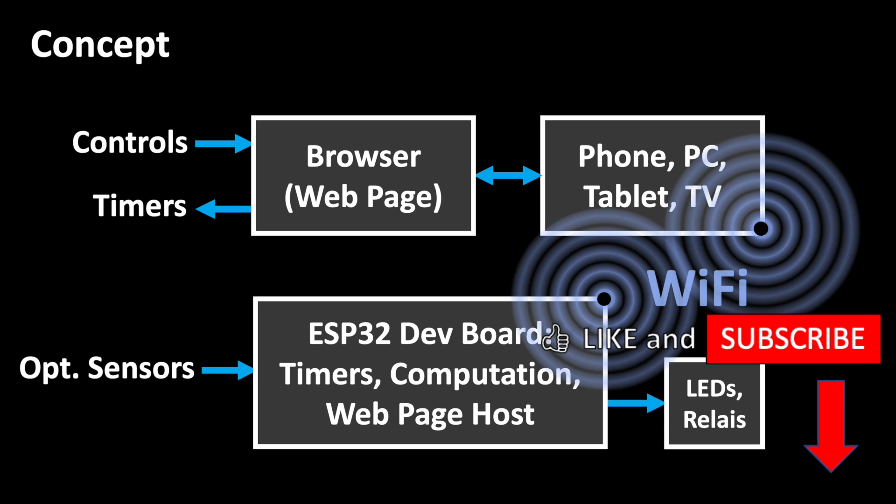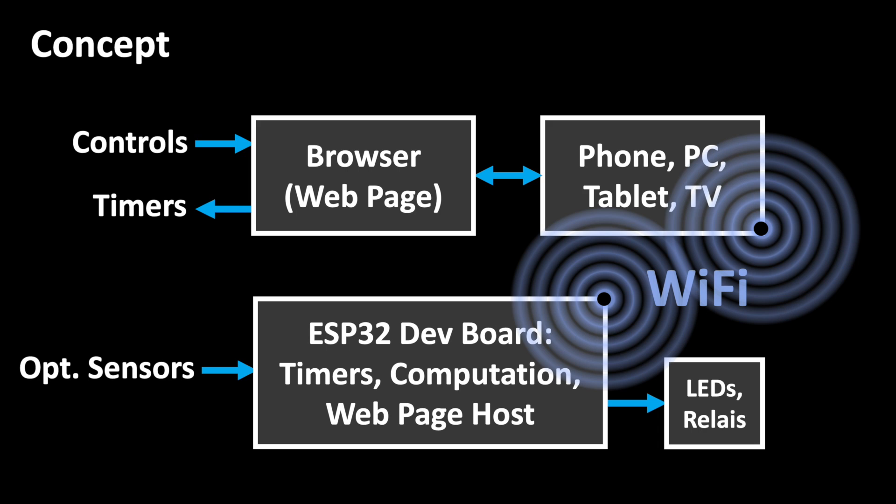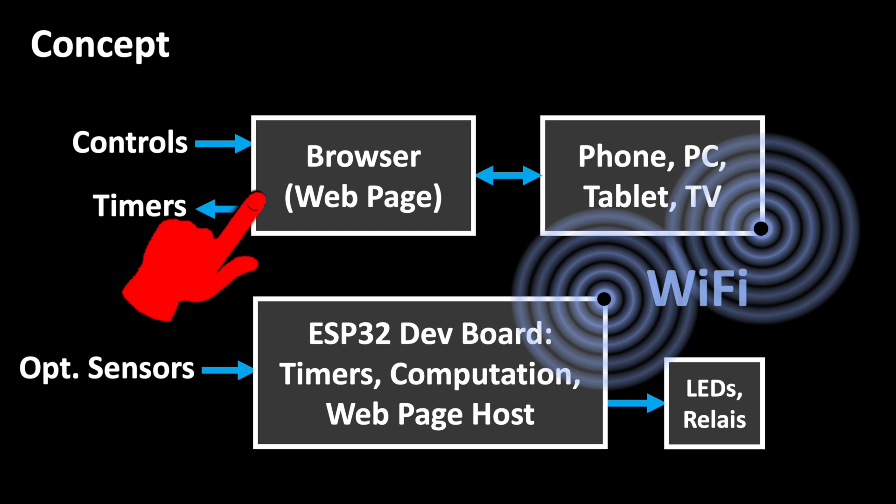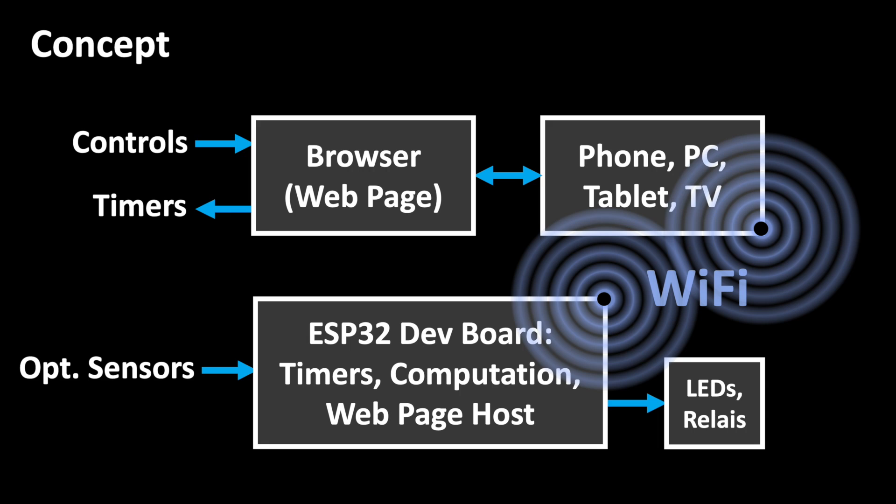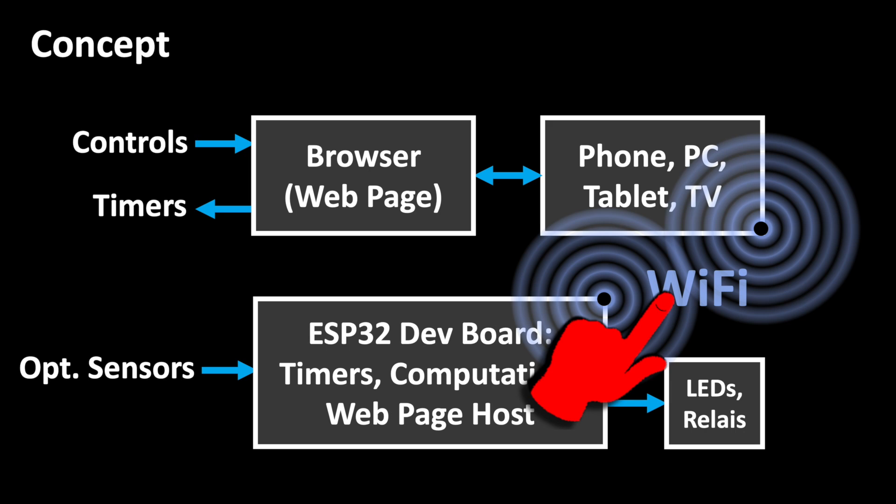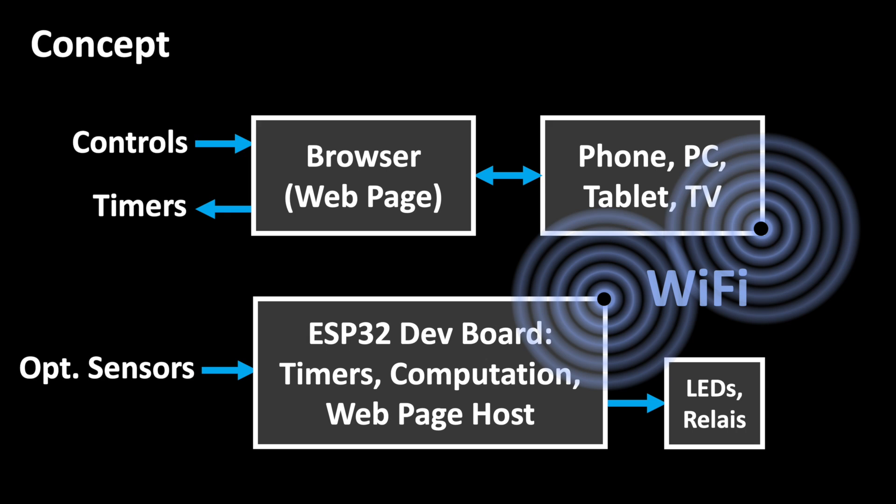As said, the concept involves a browser to control the lap counter and to display all the results. Data transmission is realized via a local WiFi network to which the ESP32 development board and the other devices are connected. I actually implemented all functions and a website on the local ESP32 board so that no data needs to go out to the internet.